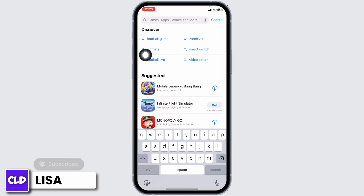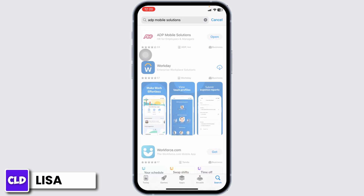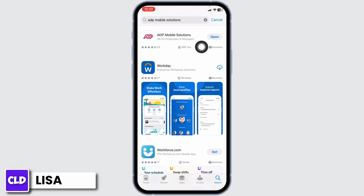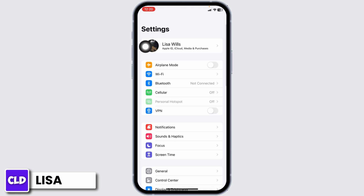Type in the app name ADP Mobile Solutions and search for it. Once the app appears, at the right corner of the app you'll find the option of Open or Update. If you find the option of Update, just click on it and update the app to its latest version. Then you can check whether your problem has been solved or not. Solution two: clear cache for the app.